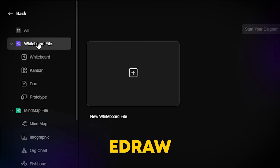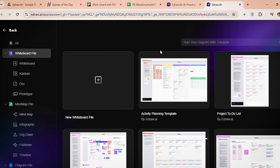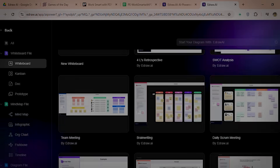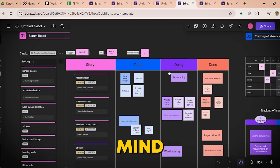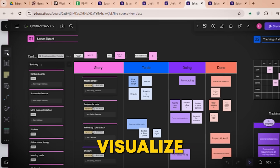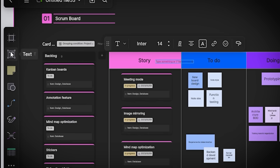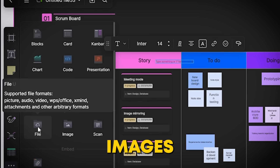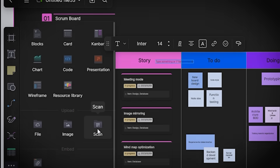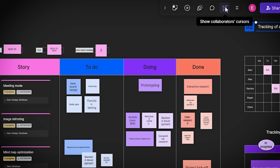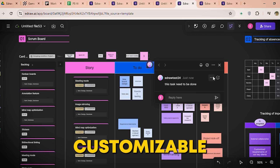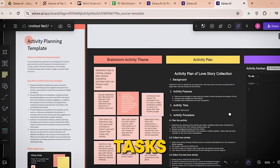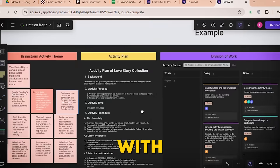Introducing EdDraw AI's online whiteboard, powered by AI. Brainstorm, plan, and visualize ideas effortlessly. Drag and drop templates like meeting notes, Kanban boards, mind maps, and charts. Visualize ideas by choosing a frame and adding text, sticky notes, shapes, a pen box, or uploading images and files to bring clarity to your idea. Collaborate seamlessly with real-time collaboration, sharing updates, and gathering feedback with live comments and reactions. Track progress with customizable Kanban boards where you can organize tasks, set priorities, and monitor progress with color-coded tags.